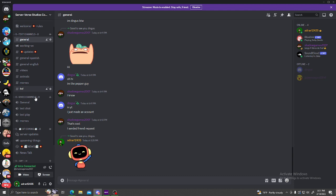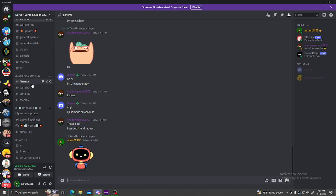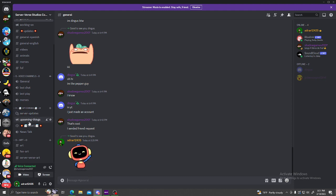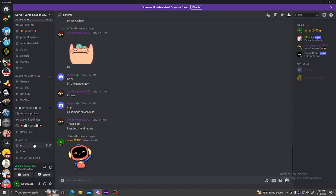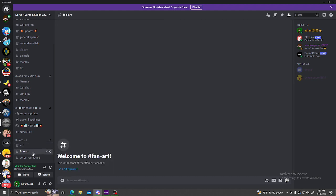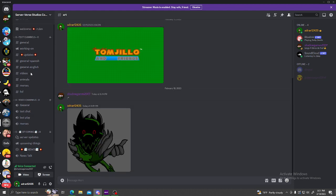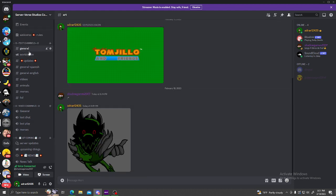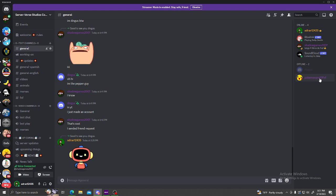Like you can combine the two, then we got some other things. We got some server updates, upcoming things, news, news talk, art and fun art. You can join and send your art and several art for all things.